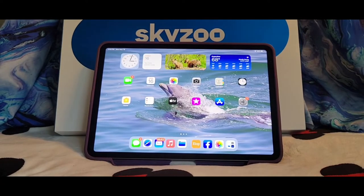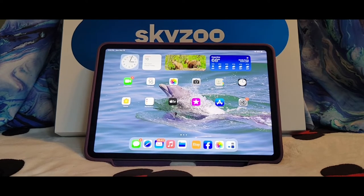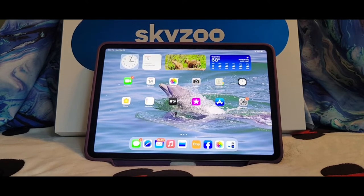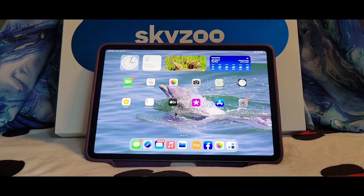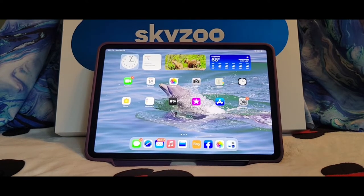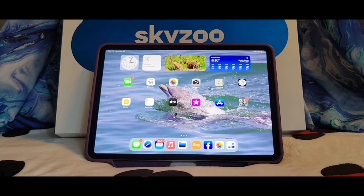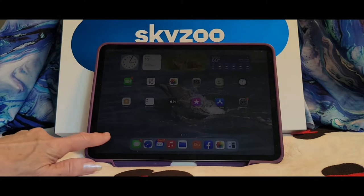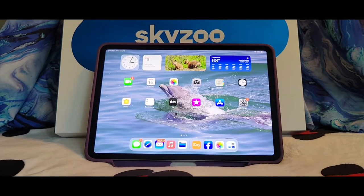Hi guys! How are y'all doing? I hope everyone's doing really, really well. I guess this is kind of going to be part two of my Sky Zoo video frame information. And what I'm going to do here is I'm going to show you how to put pictures from your iPad or iPhone — they're basically the same thing, just different sizes — and it generally works the same with Android too. So let's get started.